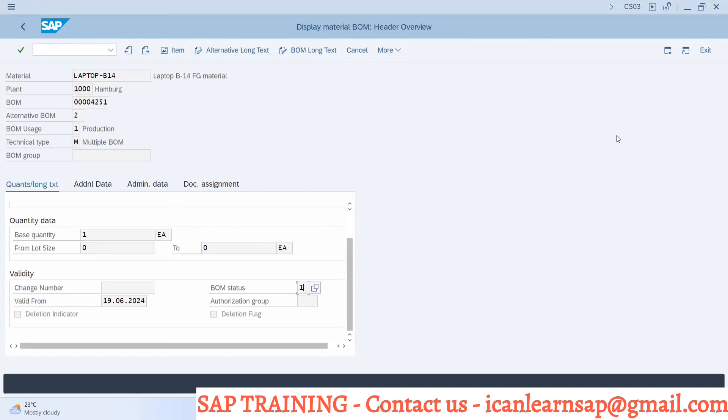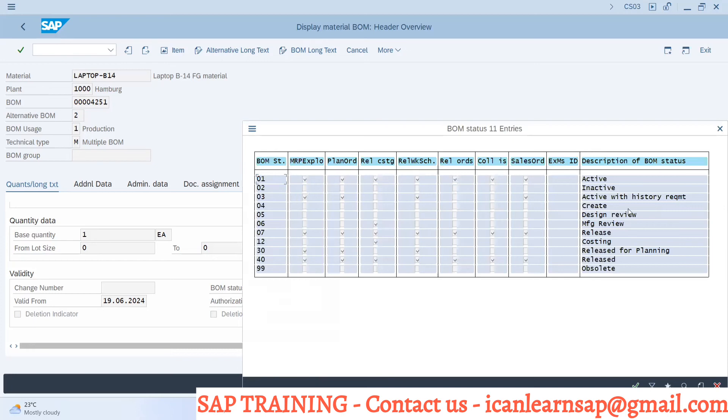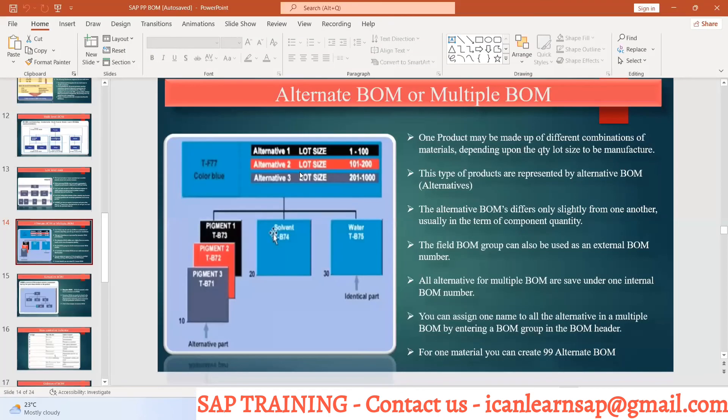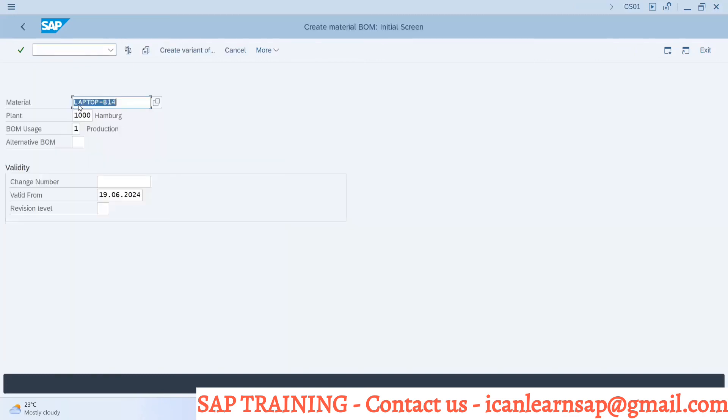If my customer needs some other BOM status to be defaulted in system every time - will that be possible? You have to use some functional module while creation of BOM. Your ABAPer should find some functional module which is going to hit the BOM status and create it as inactive or whatever you require. But I don't understand why a customer would require this. Maybe they want BOM which is in only release status whenever they are creating. Any defaults can be set up.